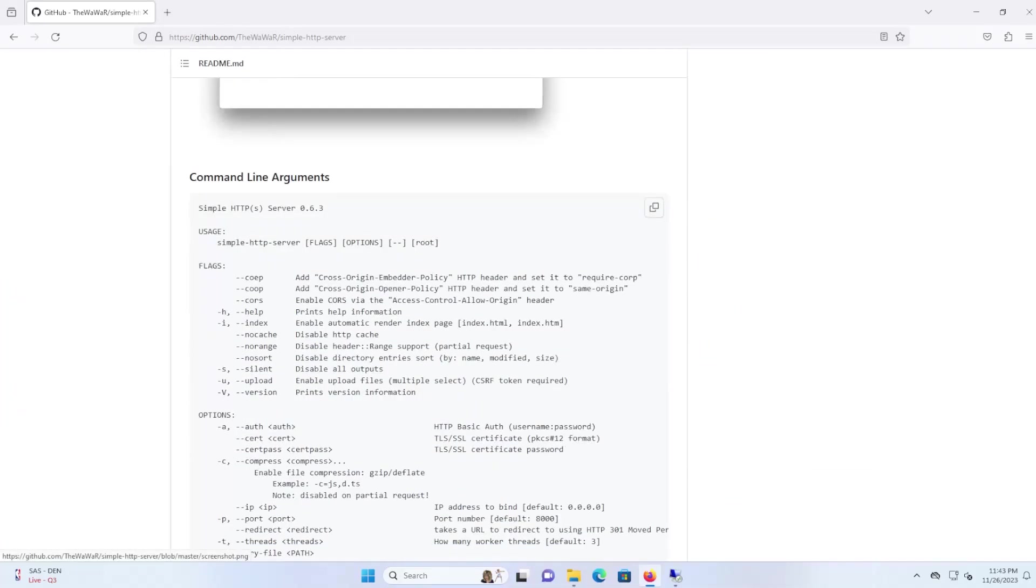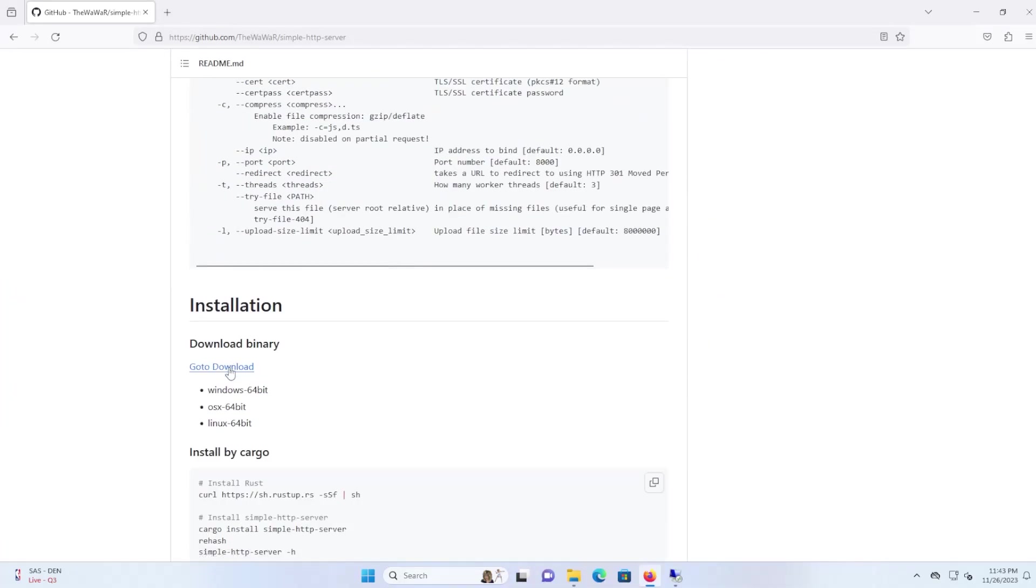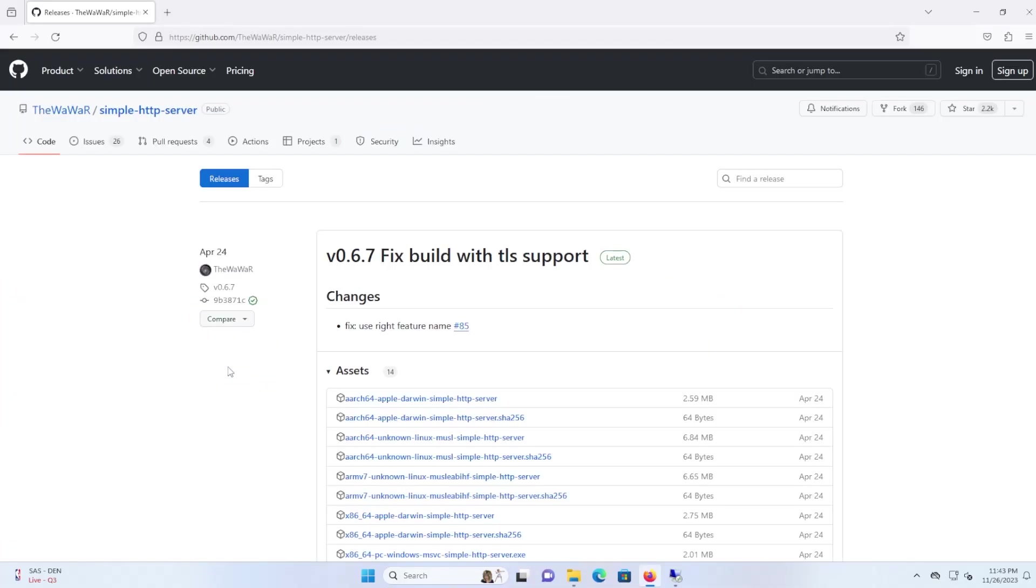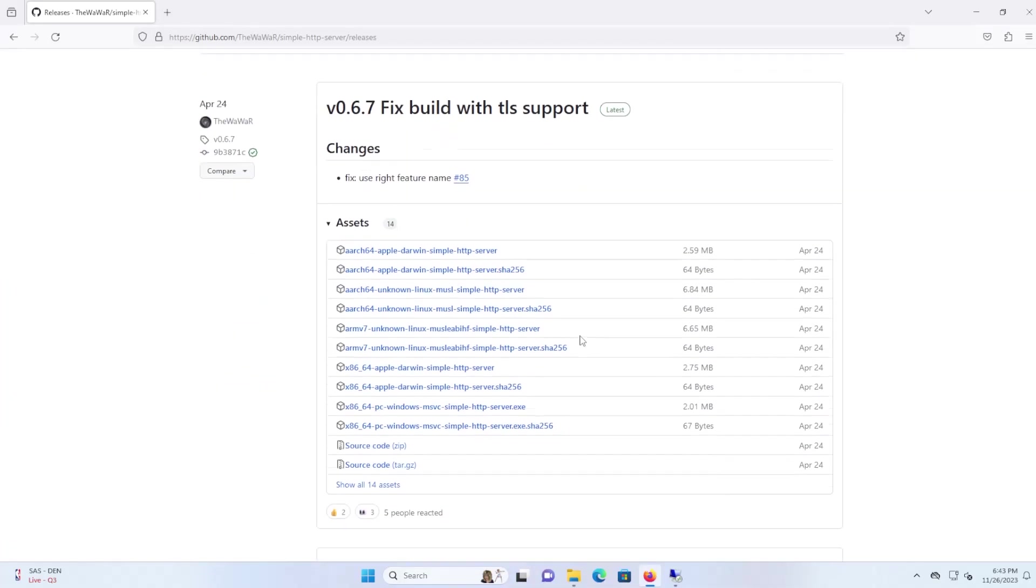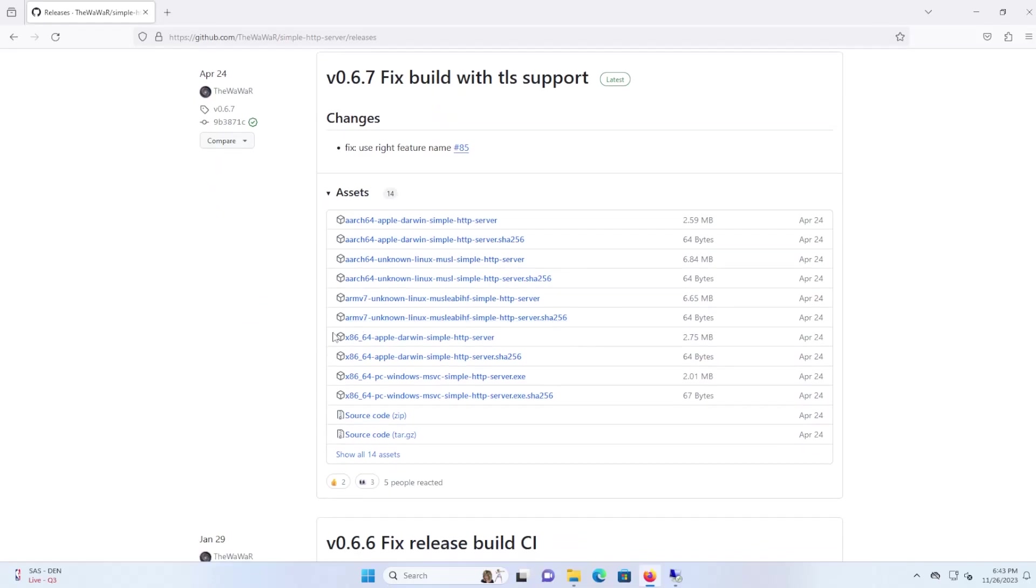Scroll down and go to download and then I am running Windows, so I'm going to get this executable.